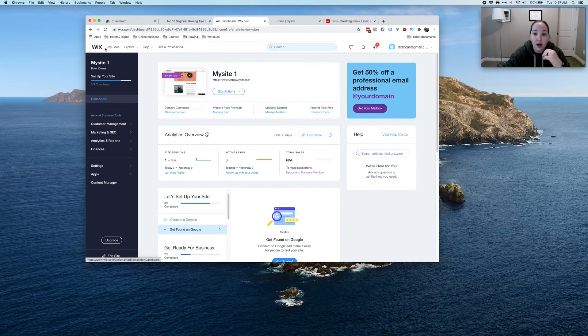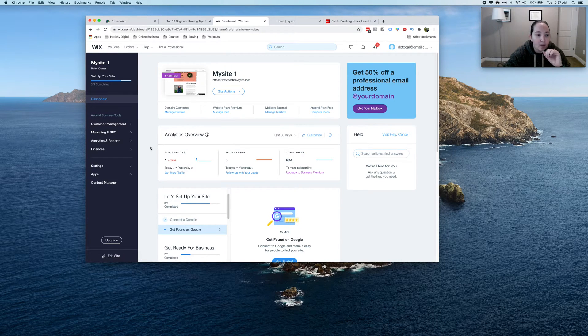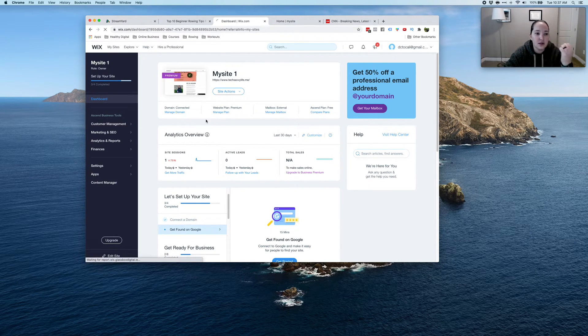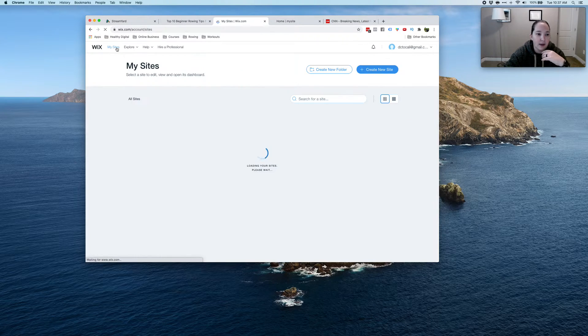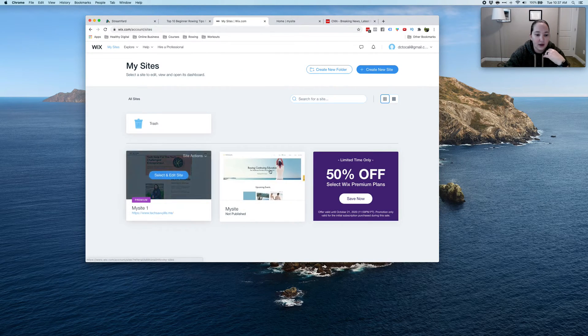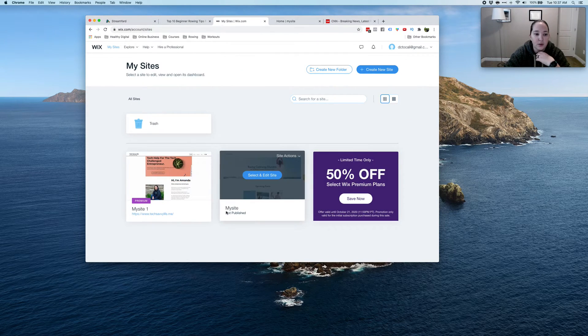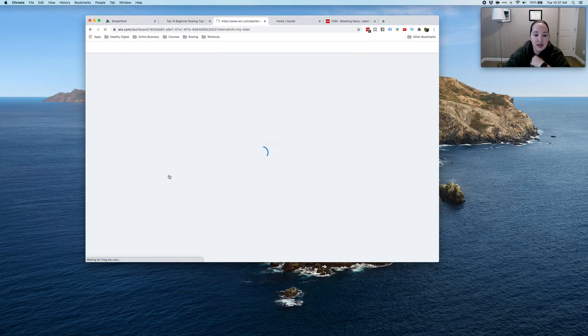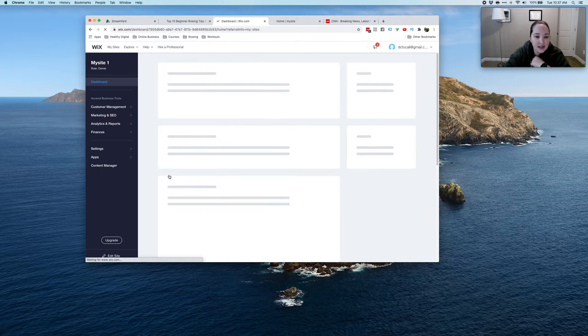So when you go to Wix and you log in, what you're going to do is click on the site that you are clicking on. So let's just go back to the beginning here. So if you have more than one, you'll see this. You're just going to go ahead and click on one and go select and edit sites.